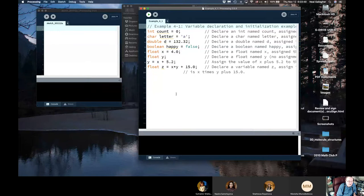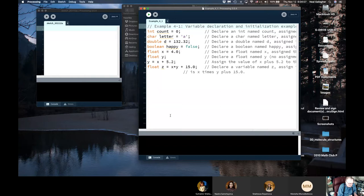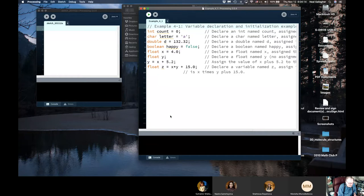Ordinary integer variables have 32 bits — in other words, every integer number is represented by 32 bits in the computer. So we have a total of two raised to the 32nd power, which is how many different integer values we can represent with 32 bits.